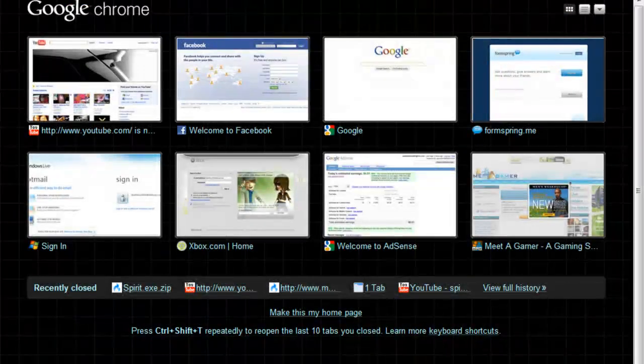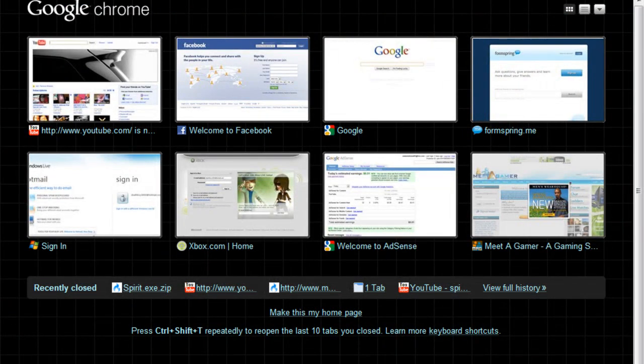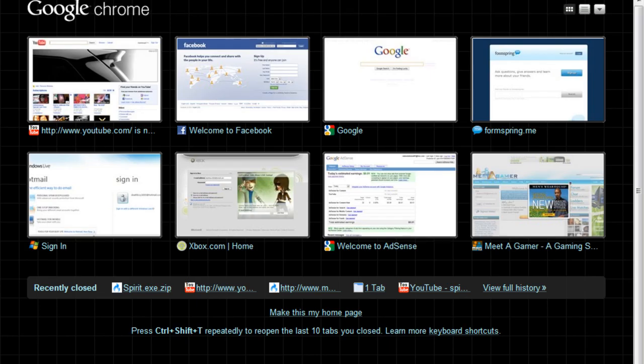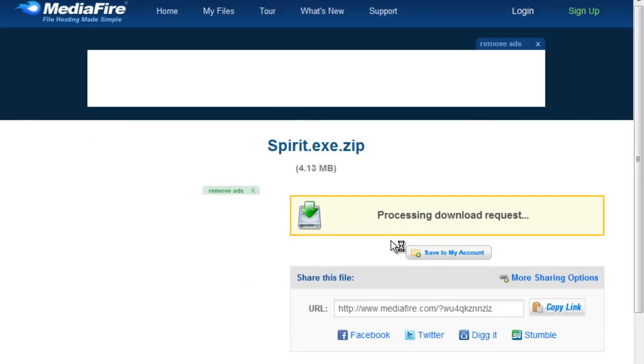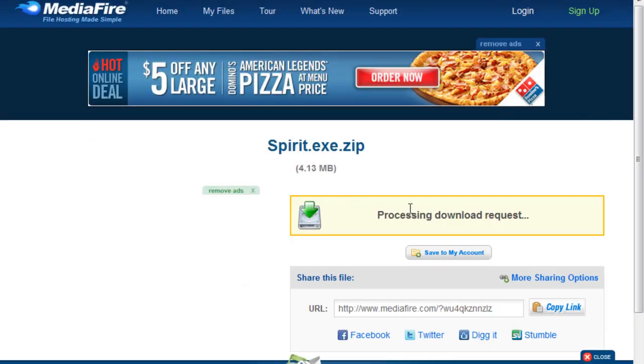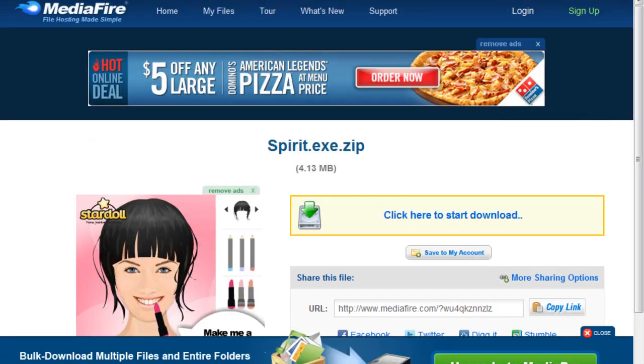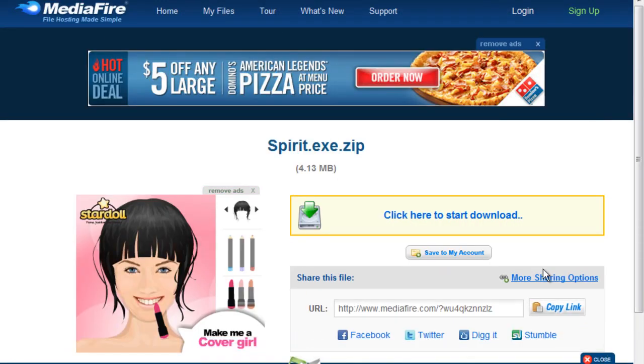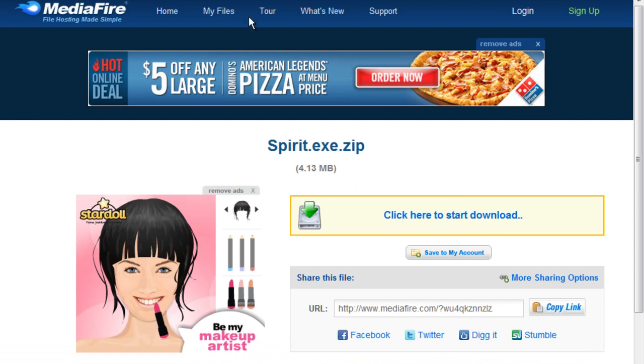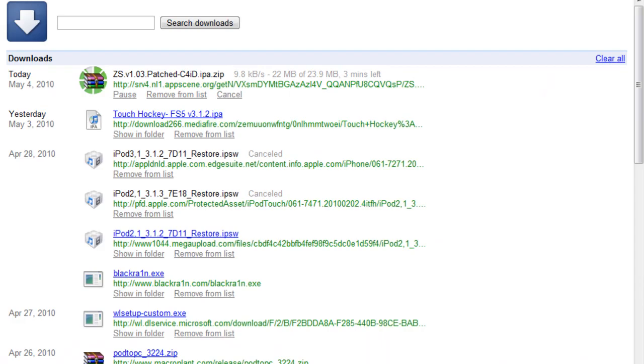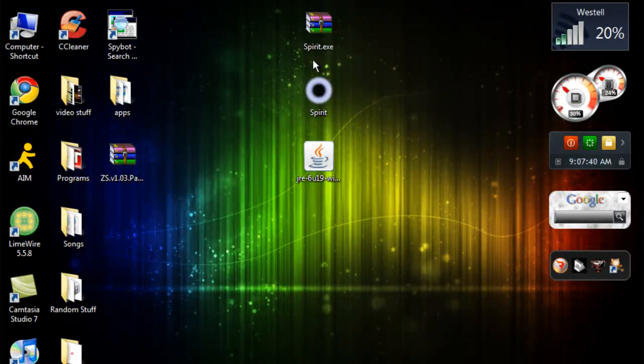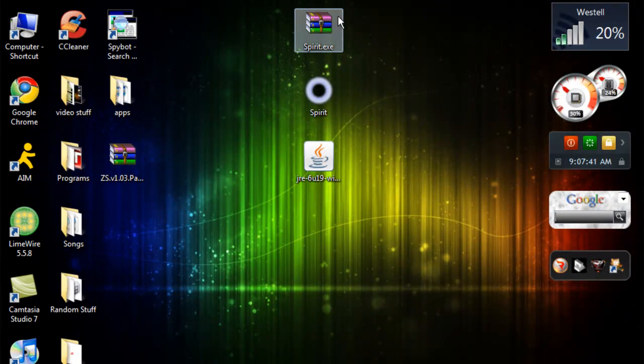So I'm going to show you the download link for this. I'll put this in the more info section. So here's the download. Obviously, wait for it to process the download. Click here to start the download. X this out. Come over here.